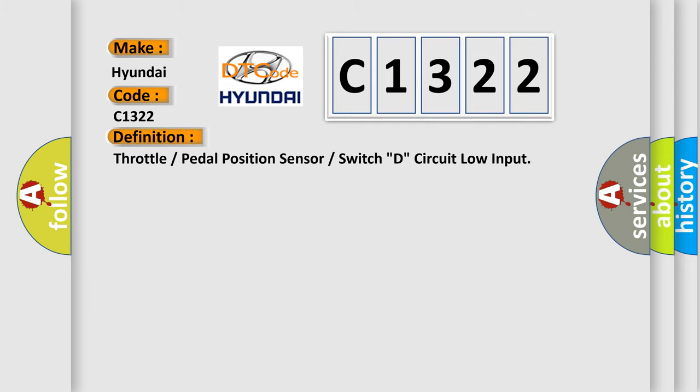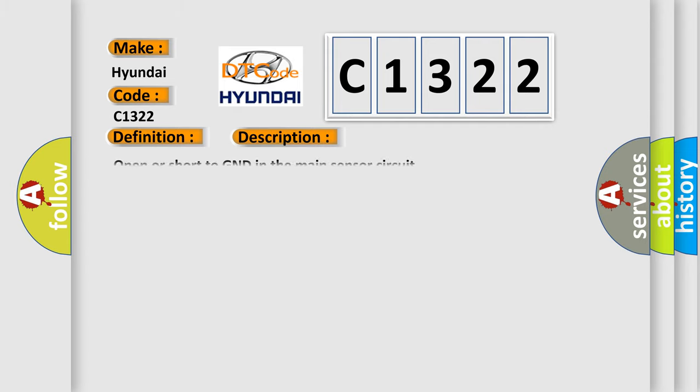The basic definition is: Throttle or pedal position sensor or switch D, circuit low input. And now this is a short description of this DTC code.